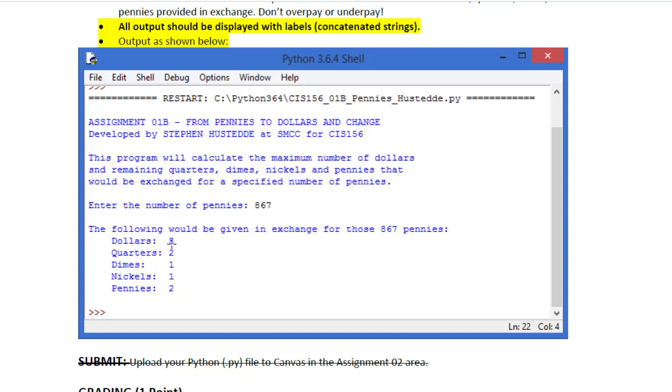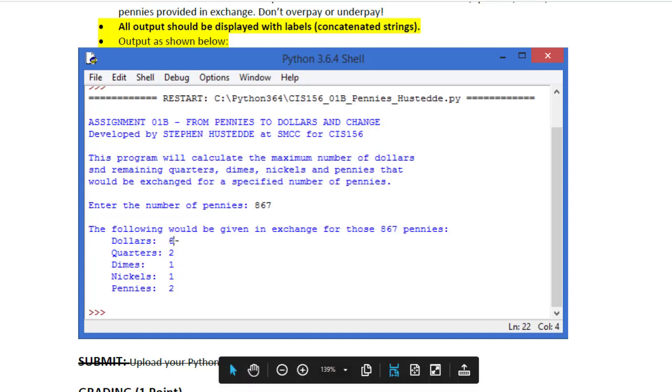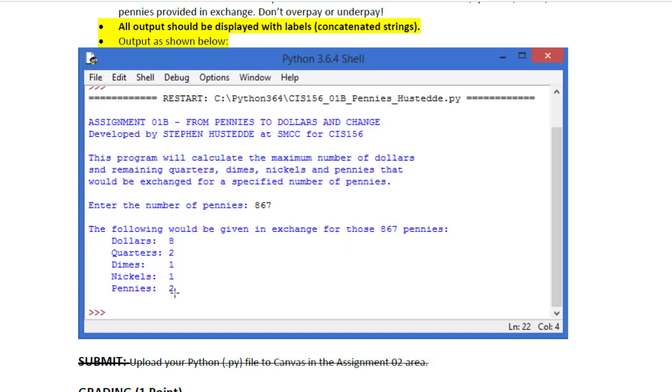You can see the concatenation here of the label of dollars, some spaces, and eight. Notice how I line these up together by adding extra spaces in the label string. It just makes it more readable.